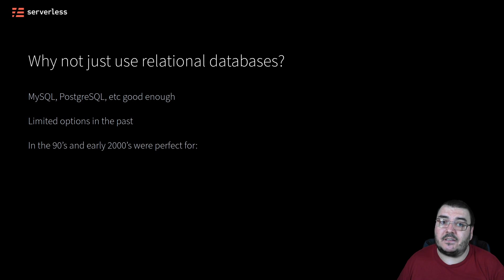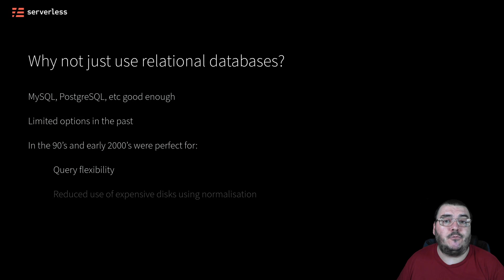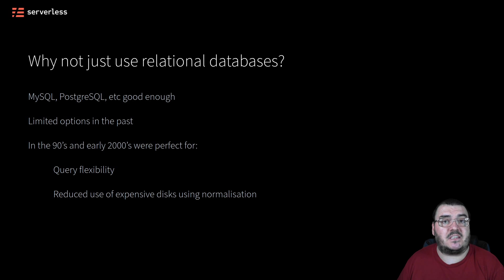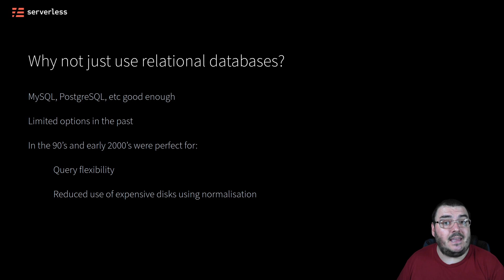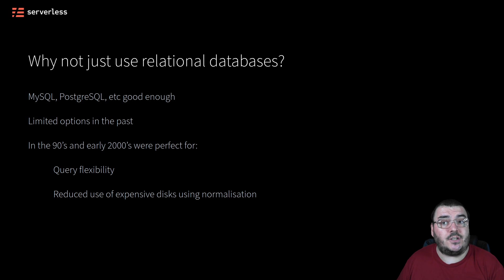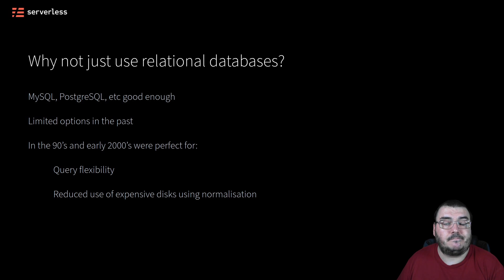And at the time, they were perfect for the situation, optimized for query flexibility in this new world of web development, and reduced disk usage by rather consuming CPU and executing joins on normalized data, since back then disk space was pretty expensive. And this tradition has just continued to the present day because it seems like it's good enough.